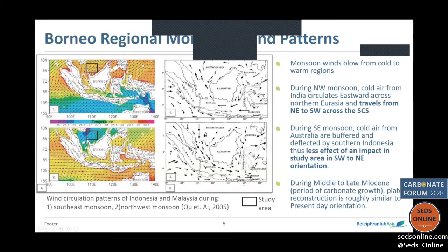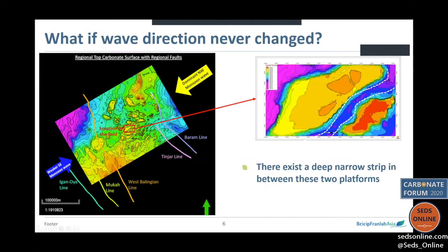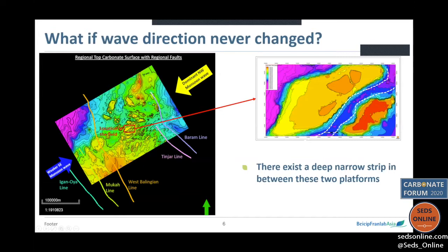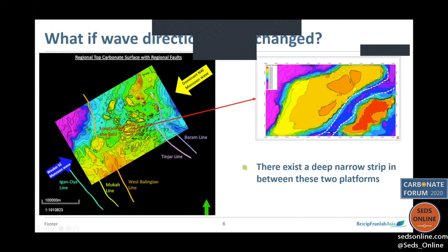So if there's no change in monsoon wave direction, how did the windward margin change in the Particle carbonate? Here's a regional top carbonate structure of all the fields in central Luconia with dominant monsoon wave patterns overlaid. Zooming into the field, between two parts of the field there exists a narrow strip that is quite deep. How this narrow strip impacts the net wave direction into the platform will be explained further.